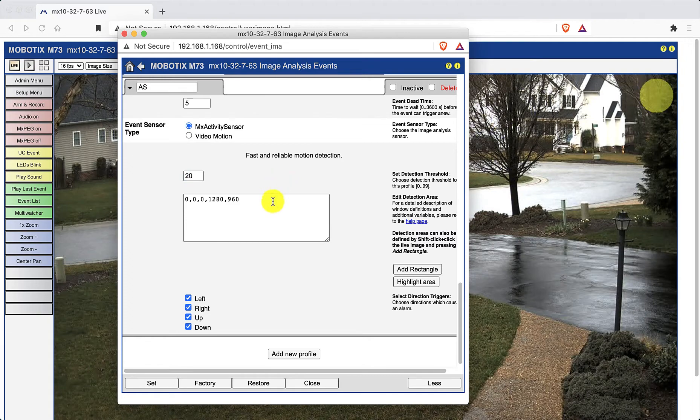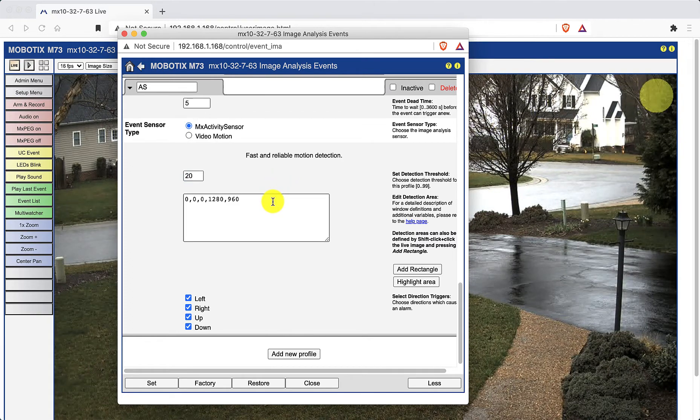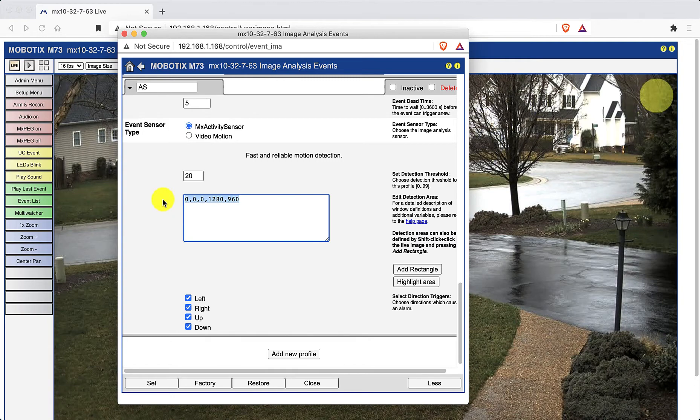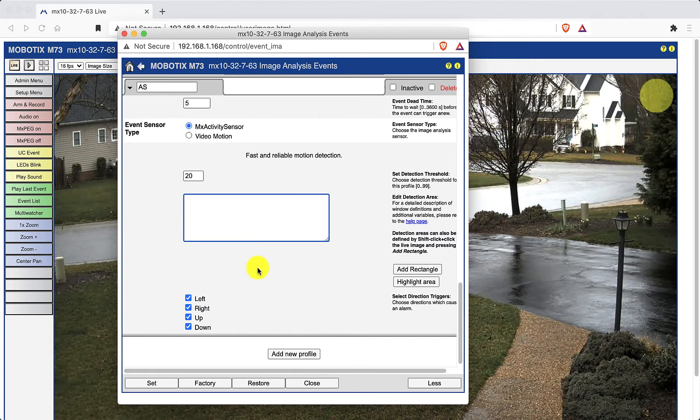Now delete the coordinates from the detection area box and then drag this control page over to reveal the camera's live image.